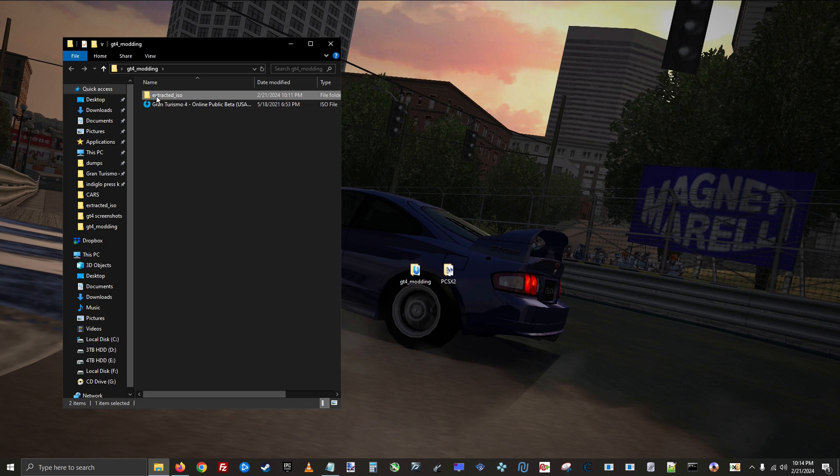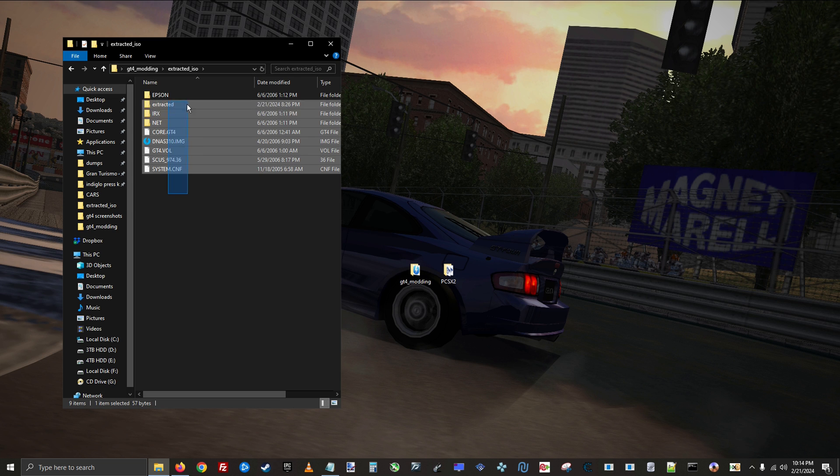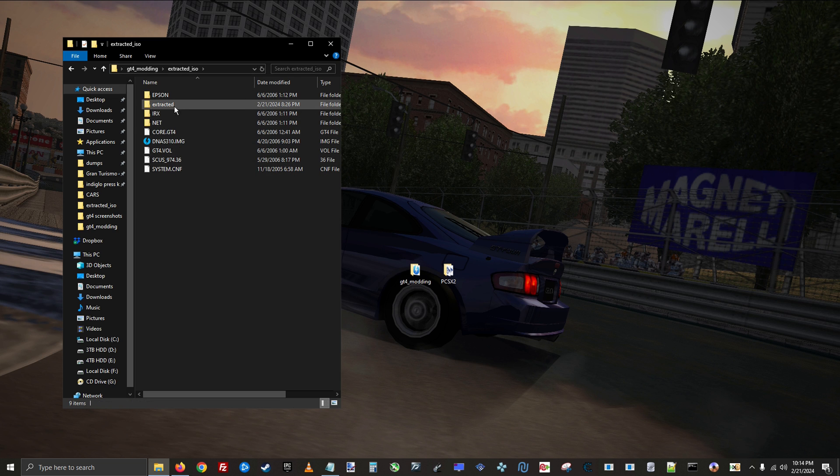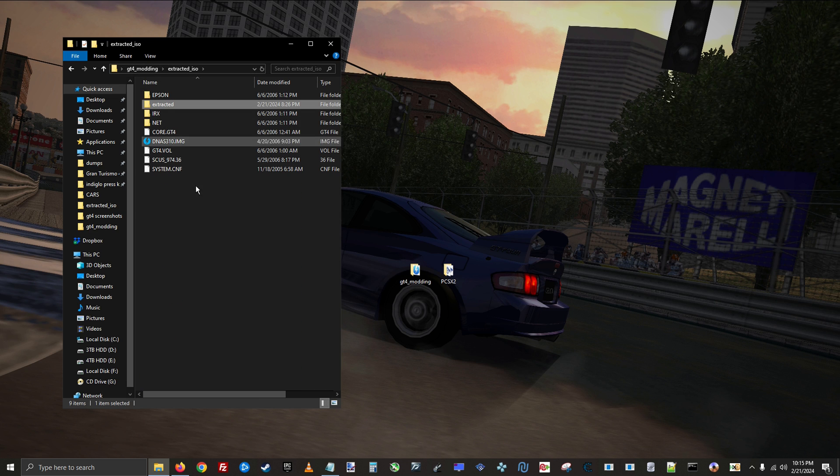Next you're going to need the modding folder set up, so make sure you have your modded ISO, and next to it, you need a folder containing the extracted contents of the ISO, as well as a folder containing the extracted contents of the vol.